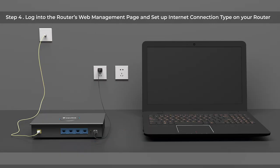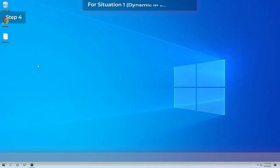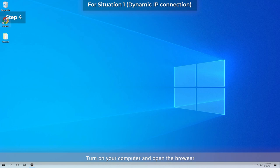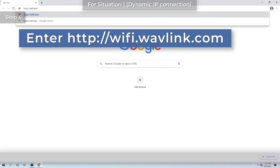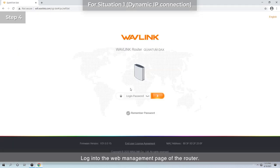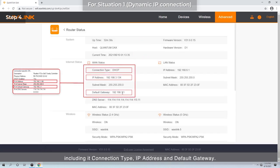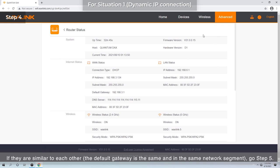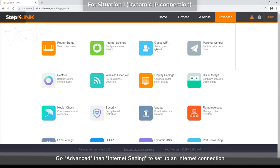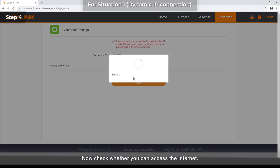Step 4: Log into the router's web management page and set up the Internet connection type on your router. Connect your router back to the modem and PC separately. For Situation 1, Dynamic IP connection: turn on your computer and open the browser. Enter http://wifi.wavlink.com to log into the web management page of the router. Check your router's Internet status, including its connection type, IP address, and default gateway. Compare this with your PC's Internet status collected in Step 3. If they are similar — the default gateway is the same and in the same network segment — go to Step 5. If they are different, go to Advanced > Internet Settings to set up an Internet connection. Choose Dynamic IP as your connection type. Click Save, then check whether you can access the Internet.